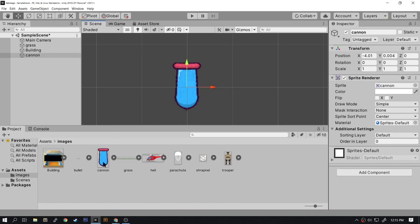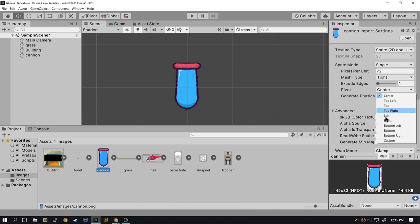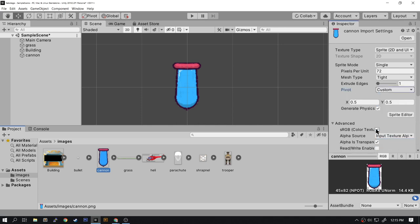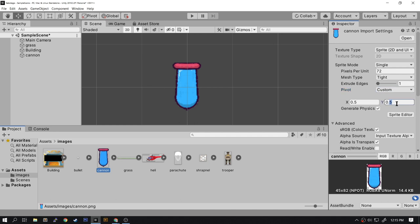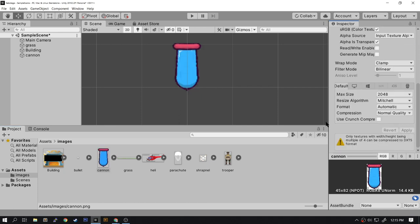Now that it's lined up, select the cannon image again and under pivot point select Custom. That will bring up an X and Y field for you to adjust the pivot point's position. So the X is perfectly centered and that's fine, but the Y position needs to come down towards the bottom. So I'm going to switch this to 0.1 and apply. You can see that it shifted the cannon up, but that's not really where I wanted to pivot from.